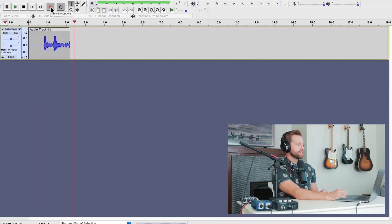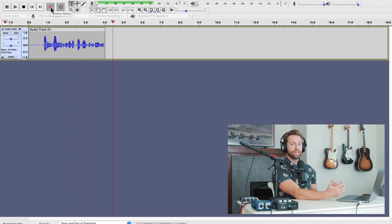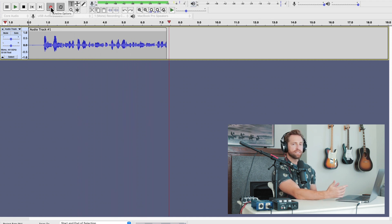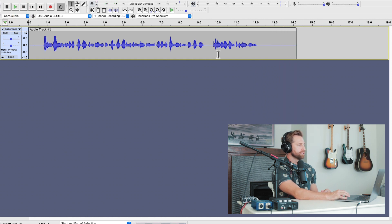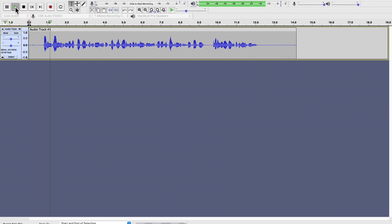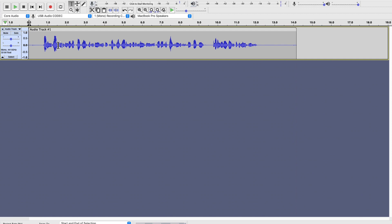Hi, this is Kevin with the In My Head podcast. We're just doing a simple test here to see how this sounds. We're using the program Audacity, which is a free platform, and we're just seeing how it goes. Thank you so much for listening. Hit stop and you've got your audio track right there. [Playback] Hi, this is Kevin with the In My Head podcast. We're just doing a simple test here to see how this sounds. We're using the program Audacity, which is a free platform. Just a simple little test right there.